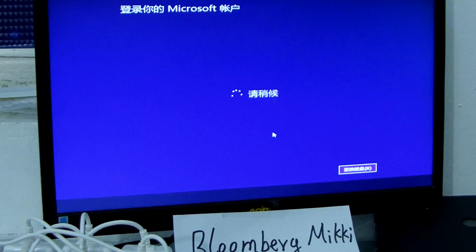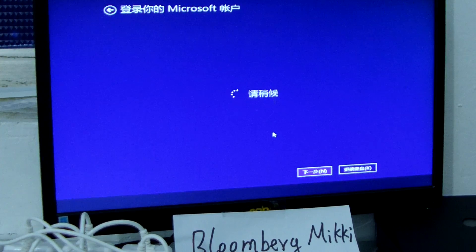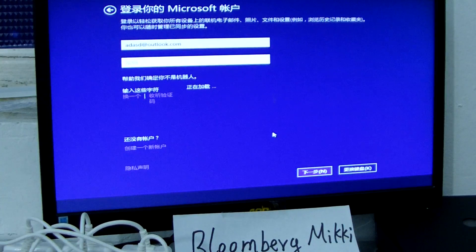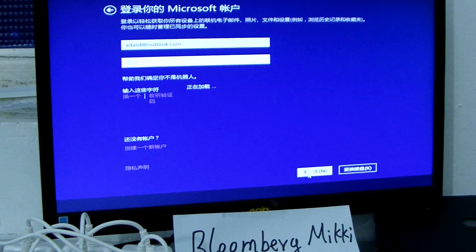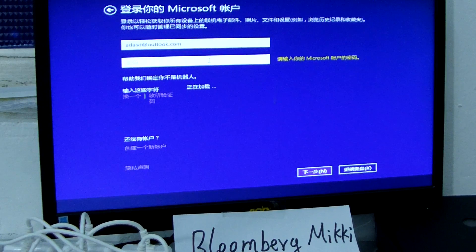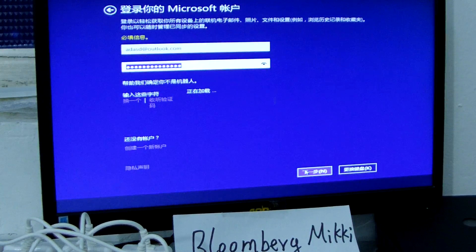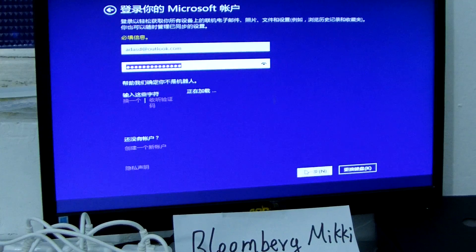Then we will be reminded to reset. We just click next, click next, click next, next, next, next.